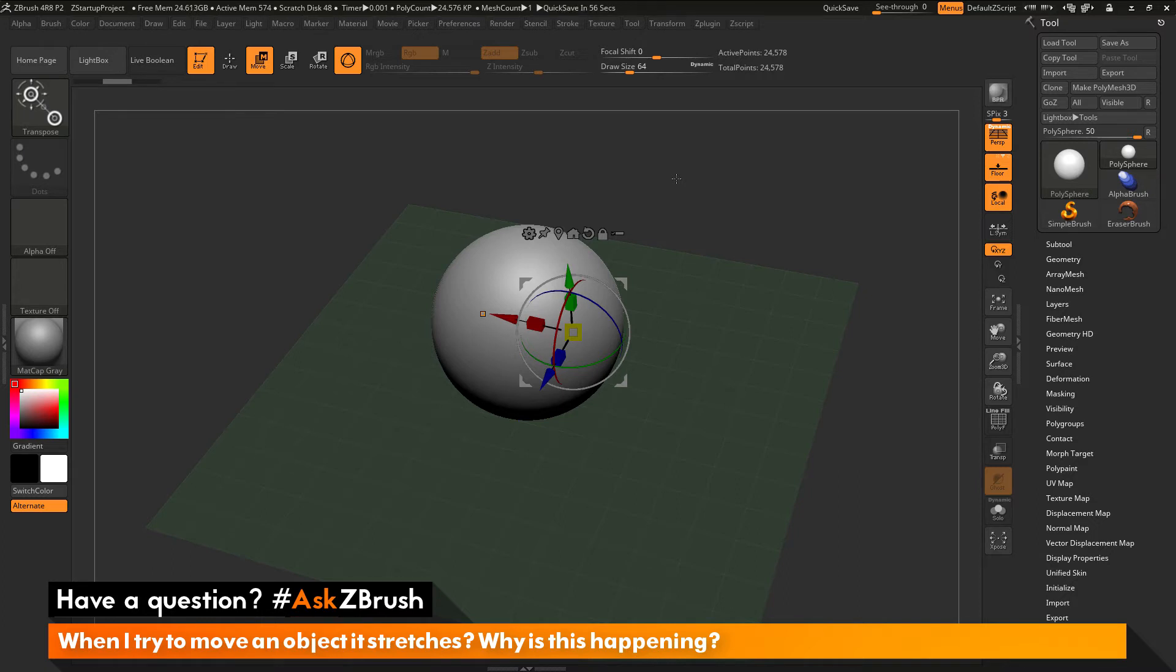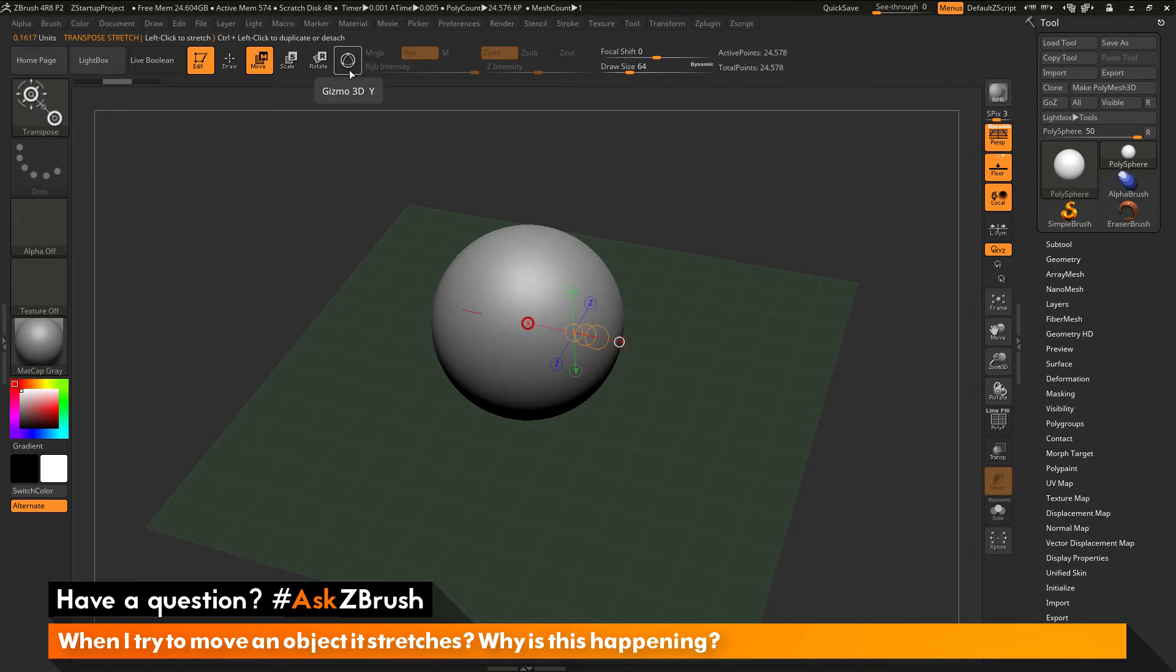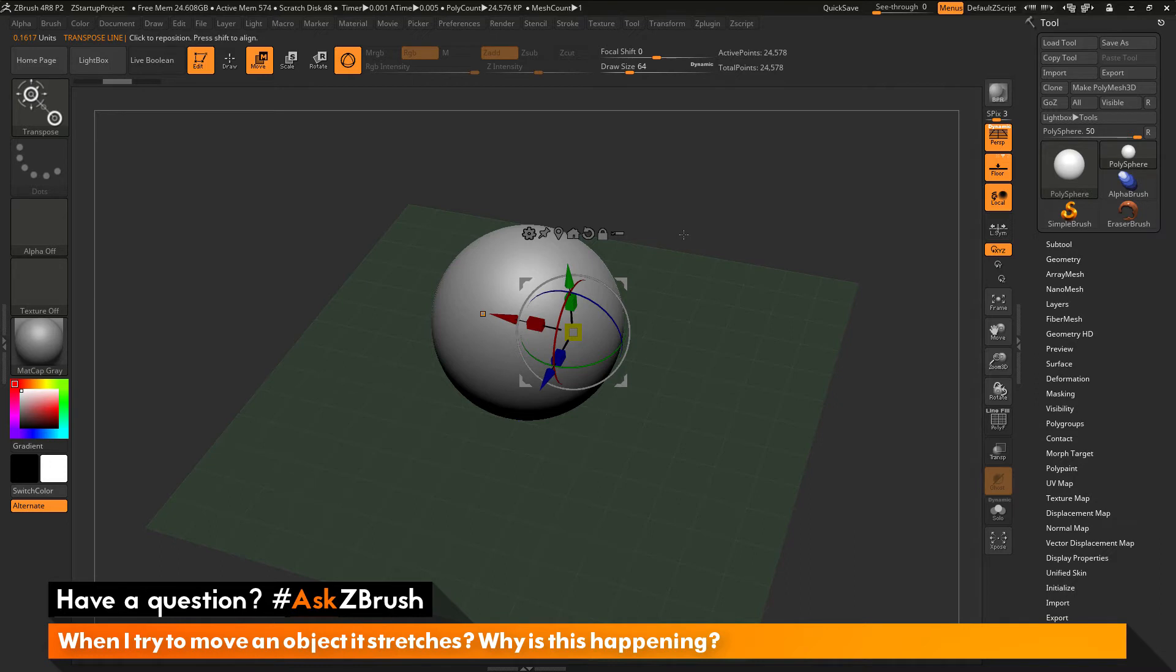Now at any time inside ZBrush, you can toggle between the Gizmo 3D and the Transpose line by going to this icon here or pressing Y on your keyboard. And this will enable you to toggle back and forth between the Transpose and the Gizmo 3D.